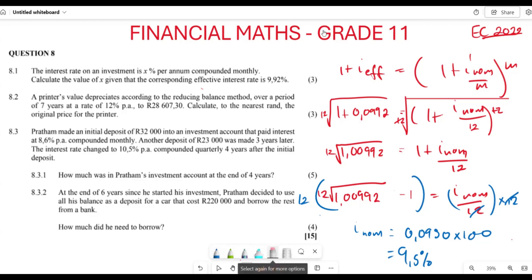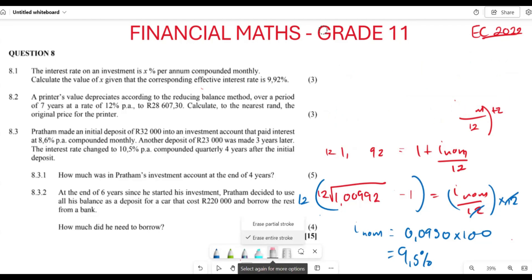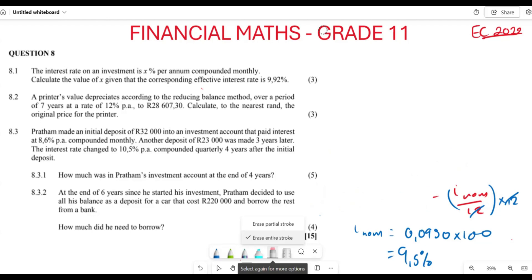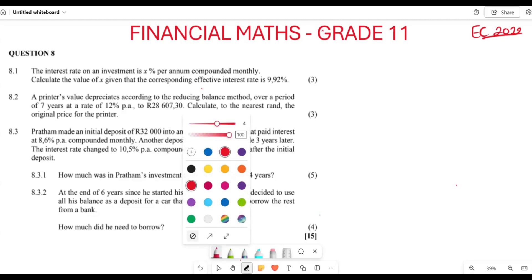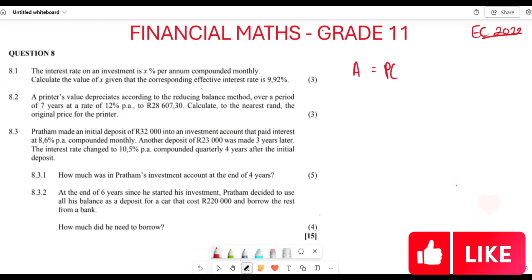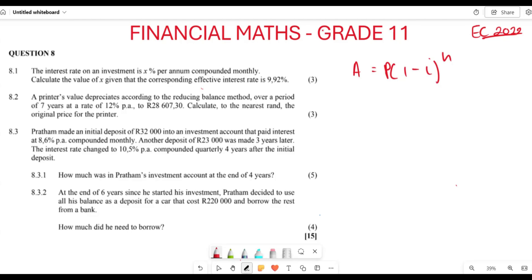Let's move to the next question. A printer depreciates according to the reducing balance method. The formula for depreciation is A equals P times (1 minus i) to the power of n. It depreciates for seven years at 12 percent, and the accumulated amount is R28,607.30. We need to find the original price — the principal amount.